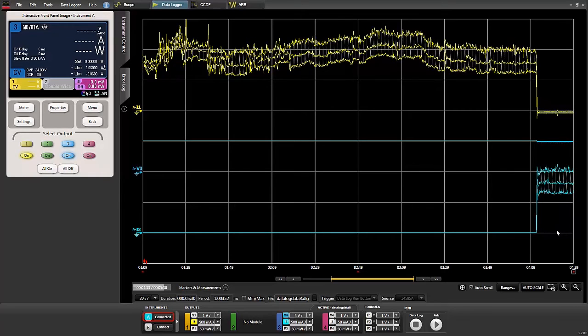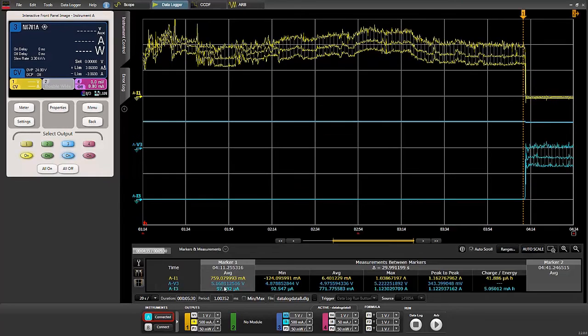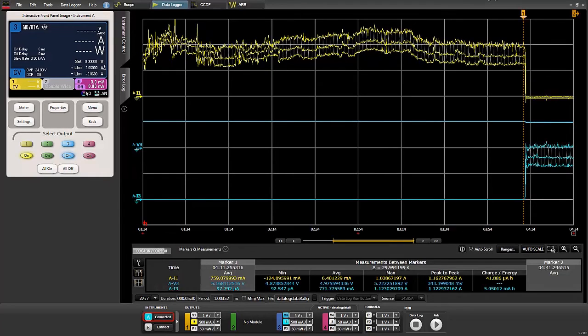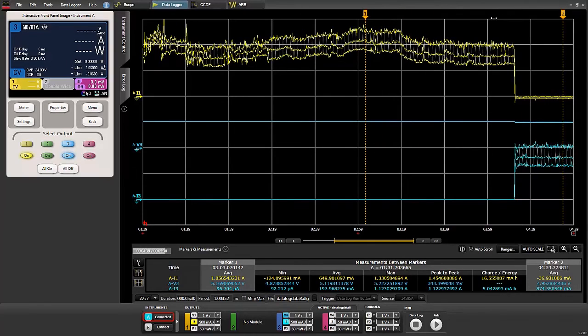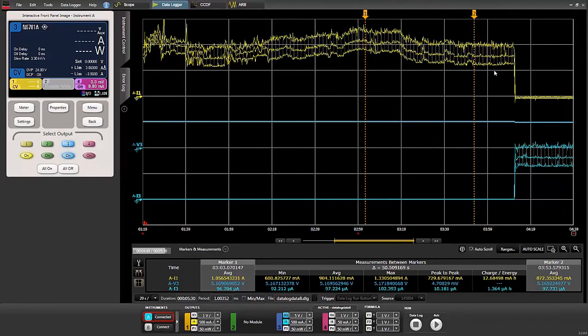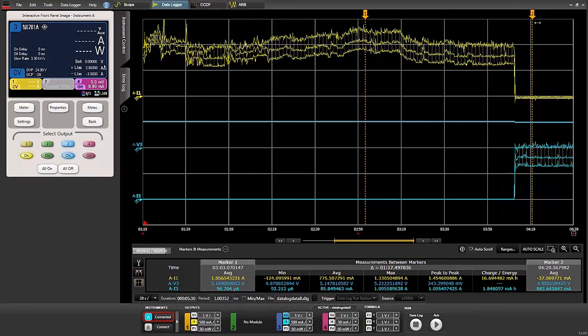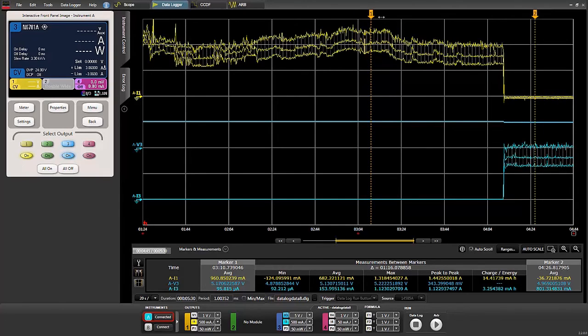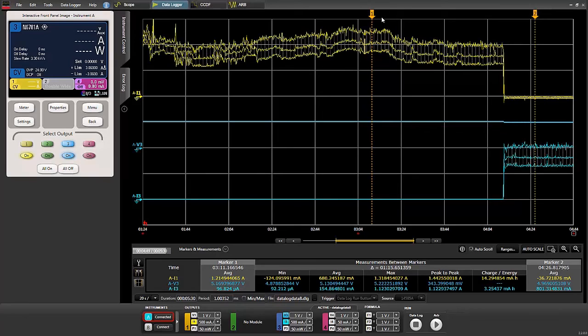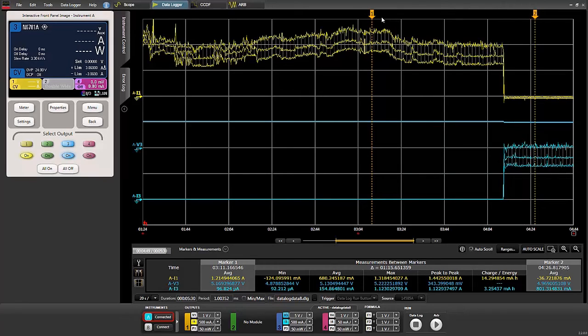We can analyze all these measurements after we're done taking them using the measurement markers. They're running now as we go. You can move them around and see different current levels, but we'll do an analysis once the measurements are completed.